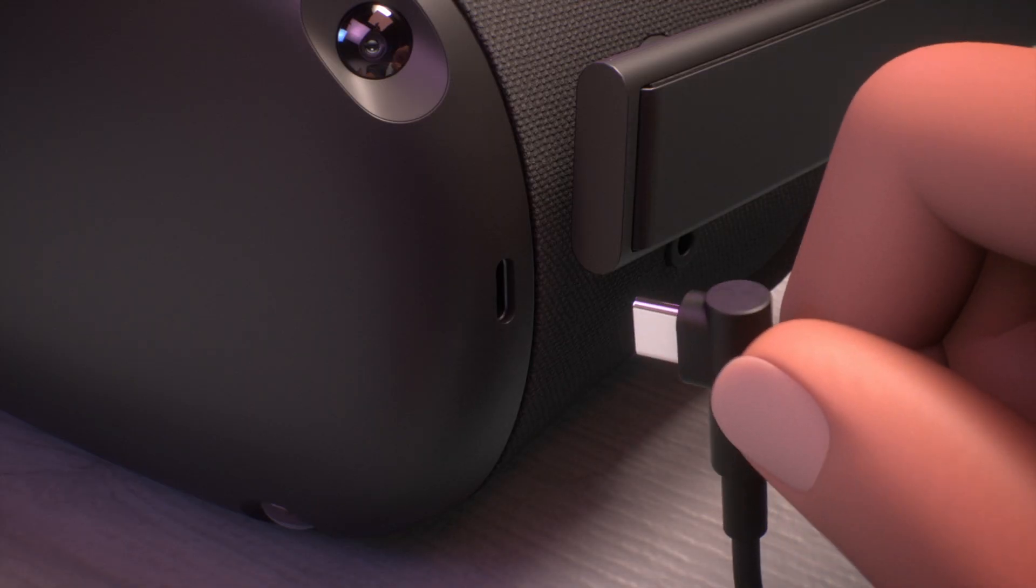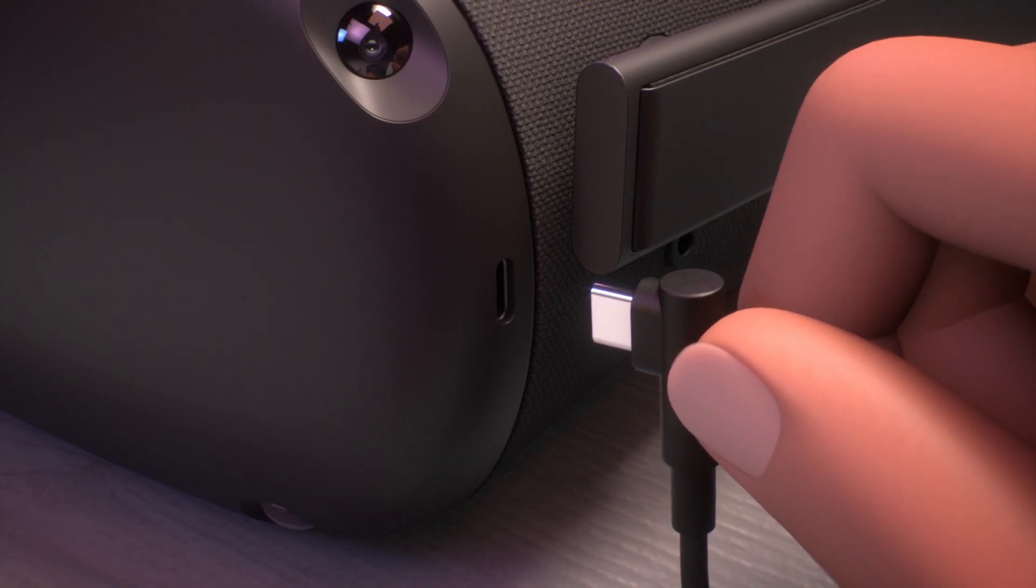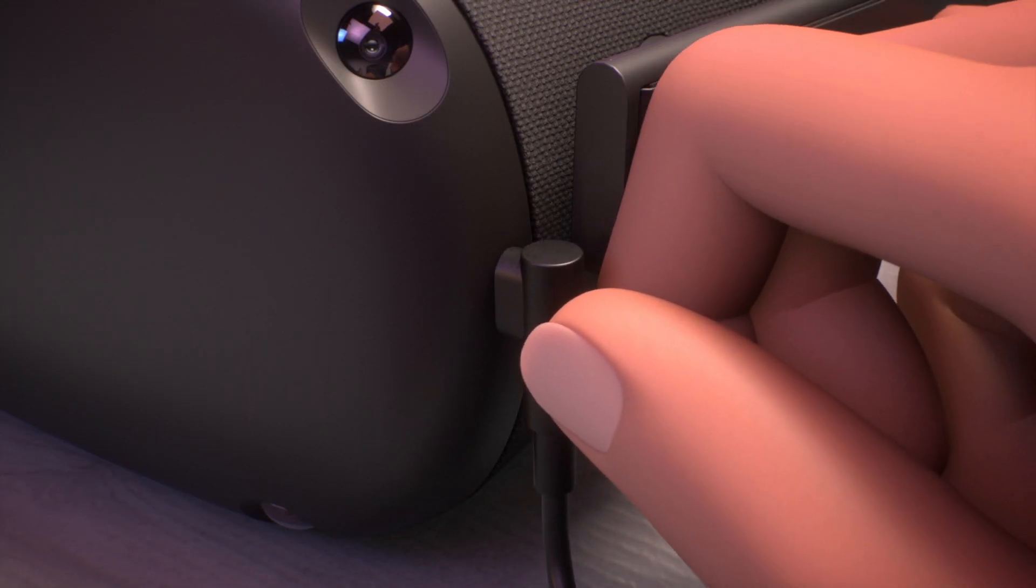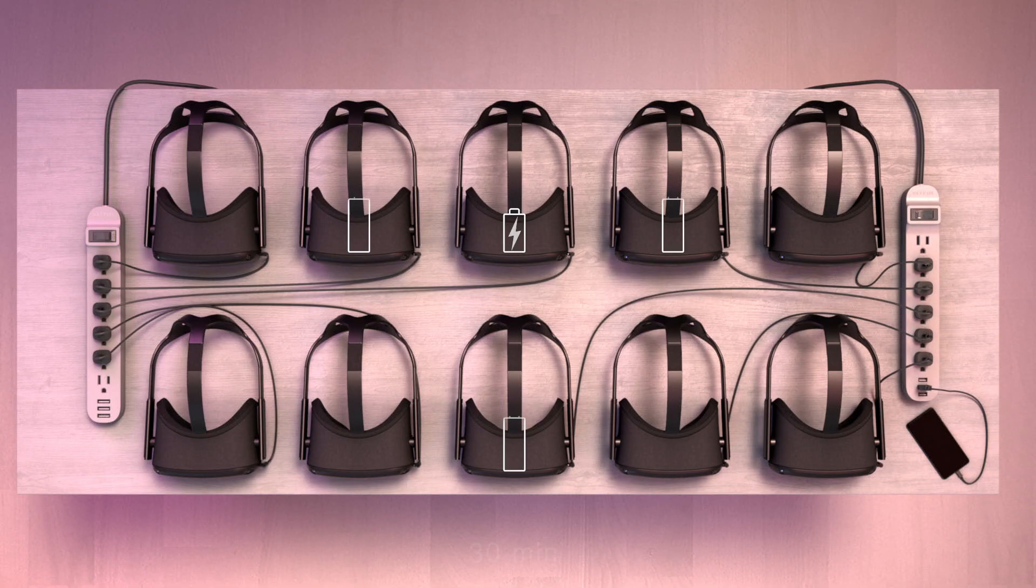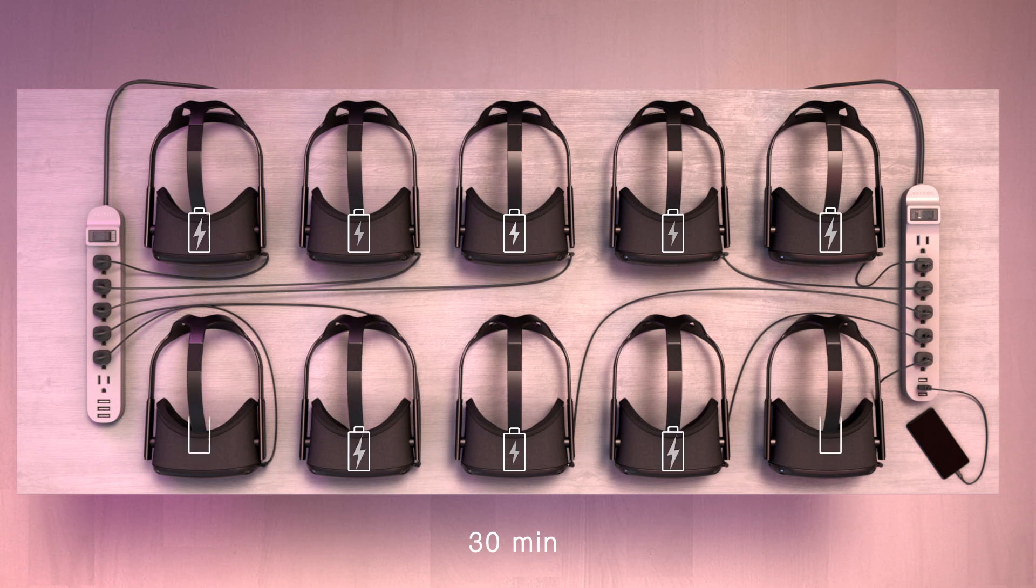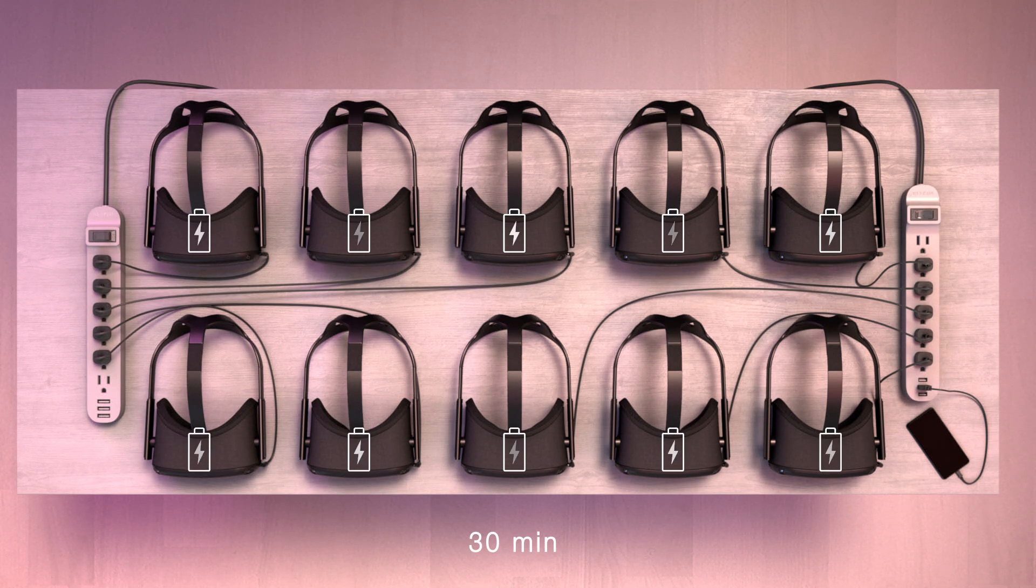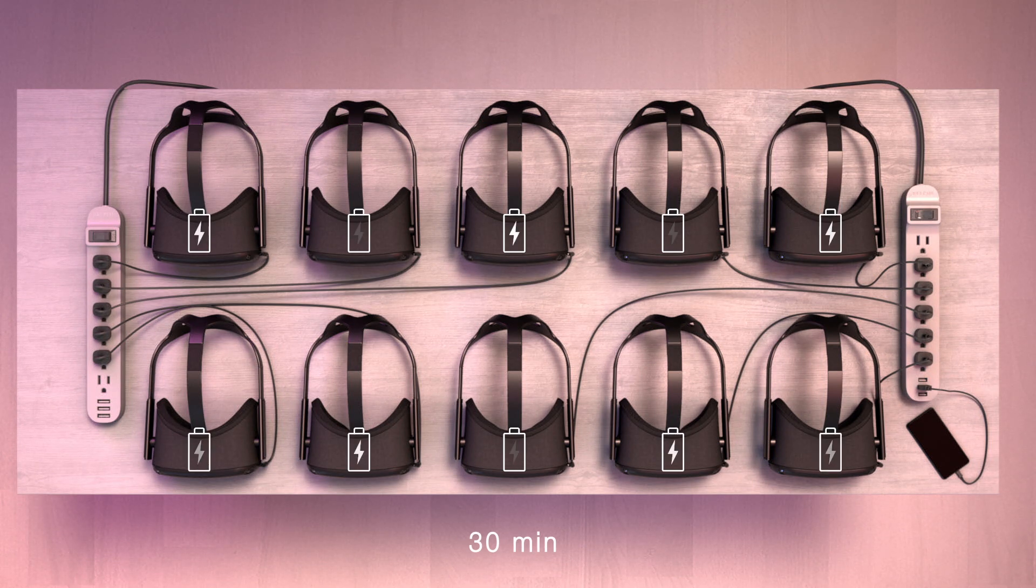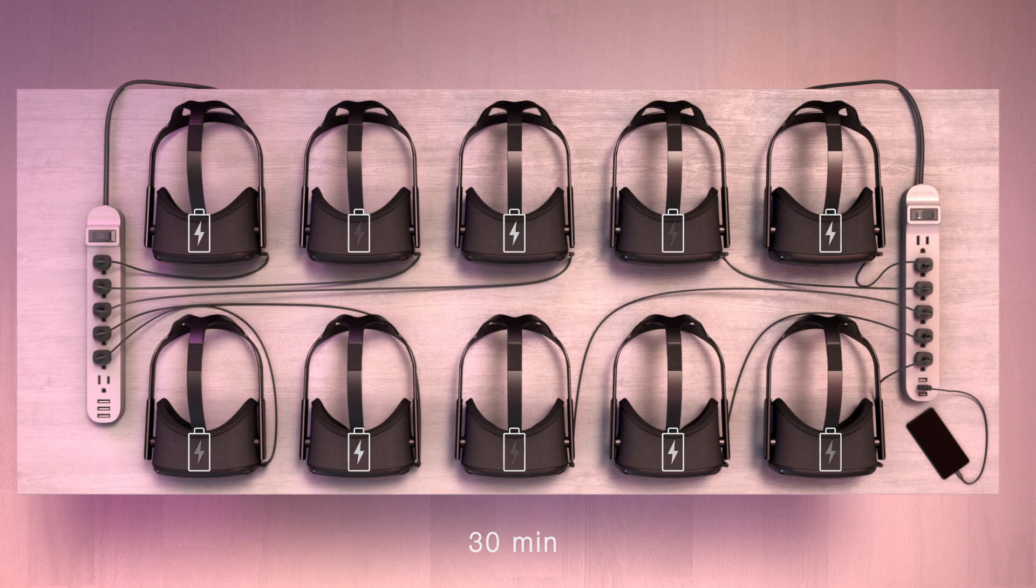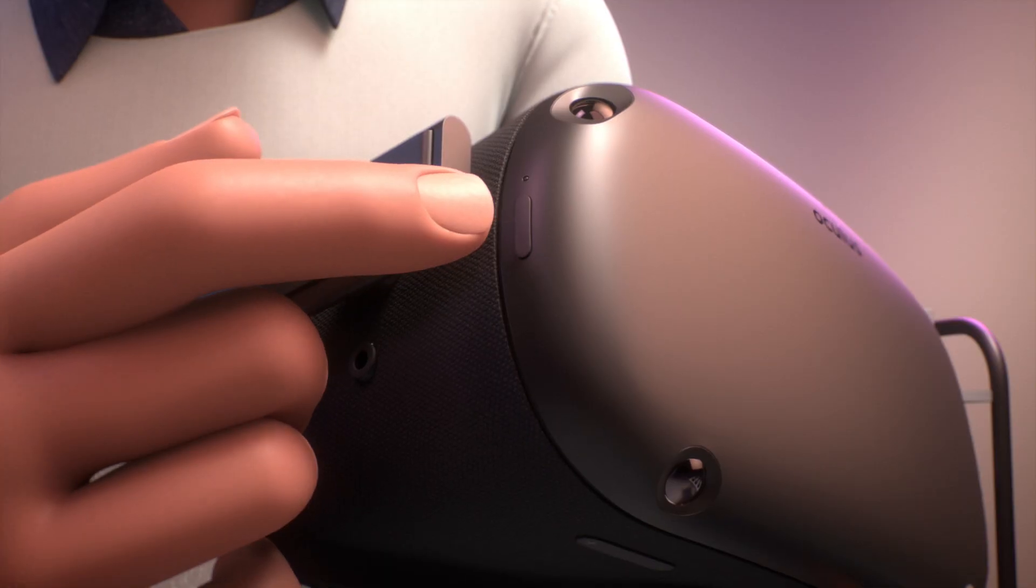First, be sure all the headsets are connected to power and charging. Charge the headsets at least 30 minutes prior to activation and keep them connected to power during the activation process.